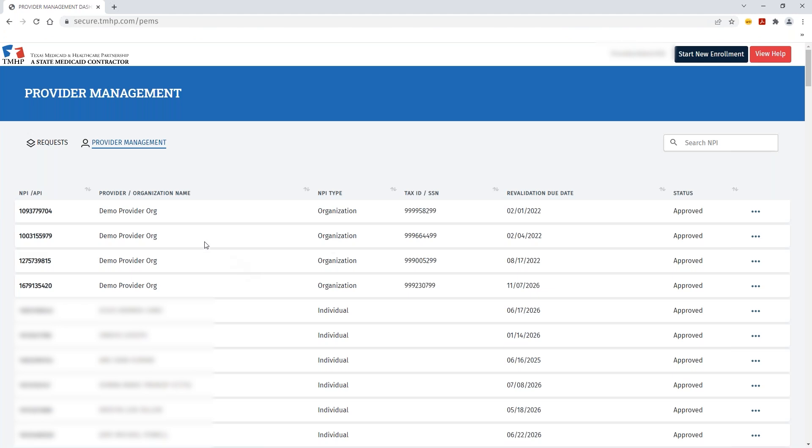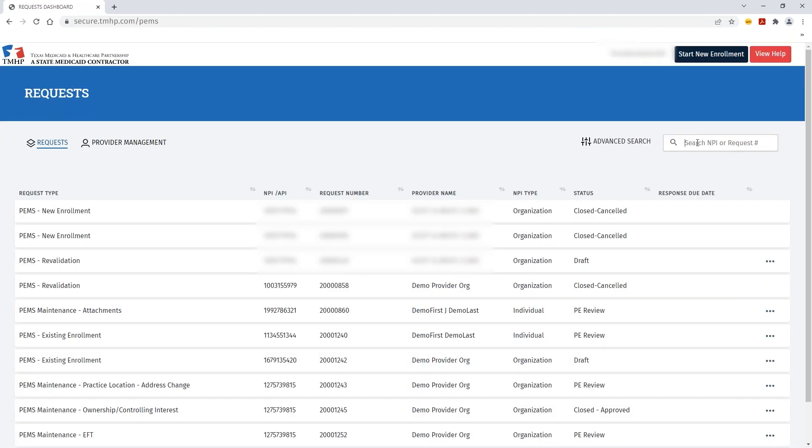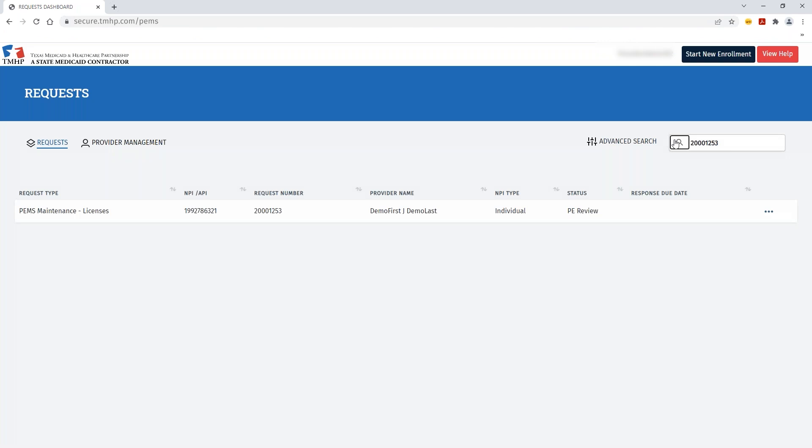With that reference number, you'll be able to view that request status from the Requests Dashboard. You can do a search for that particular request and see the status and be able to identify any additional status updates, whether or not it's under PE Review or if it's been closed approved.